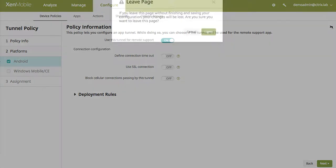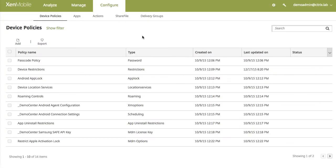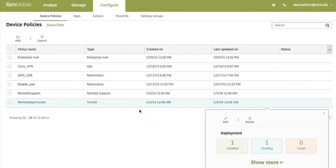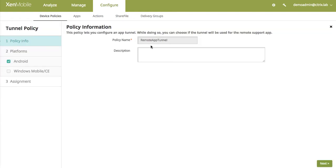I've already pre-created a policy over there so that's the same policy that I have here. I have given it the name RemoteAppTunnel. So you need to take note of this particular name that you've given your policy and I'll explain why in a little bit.